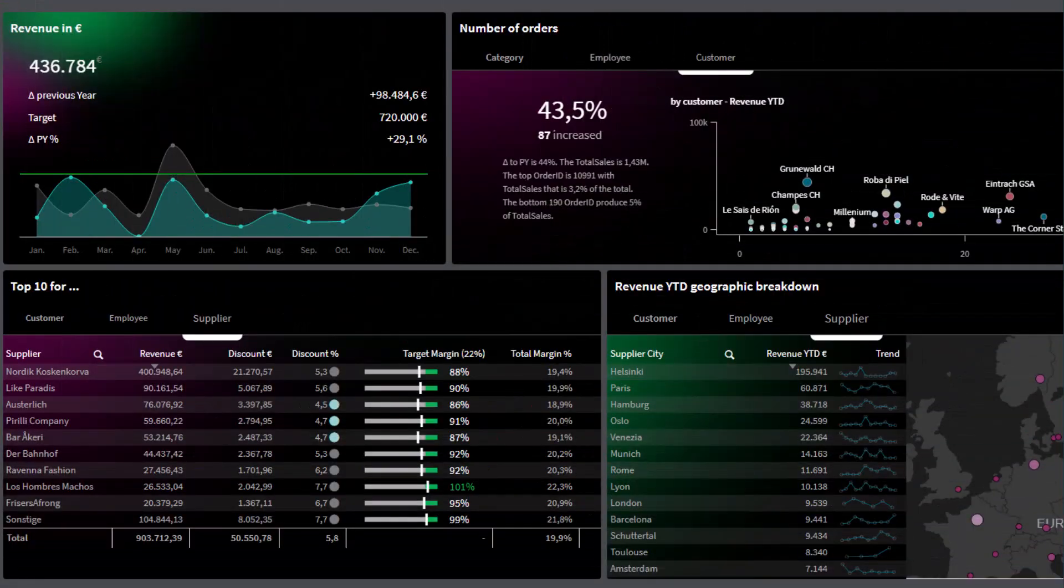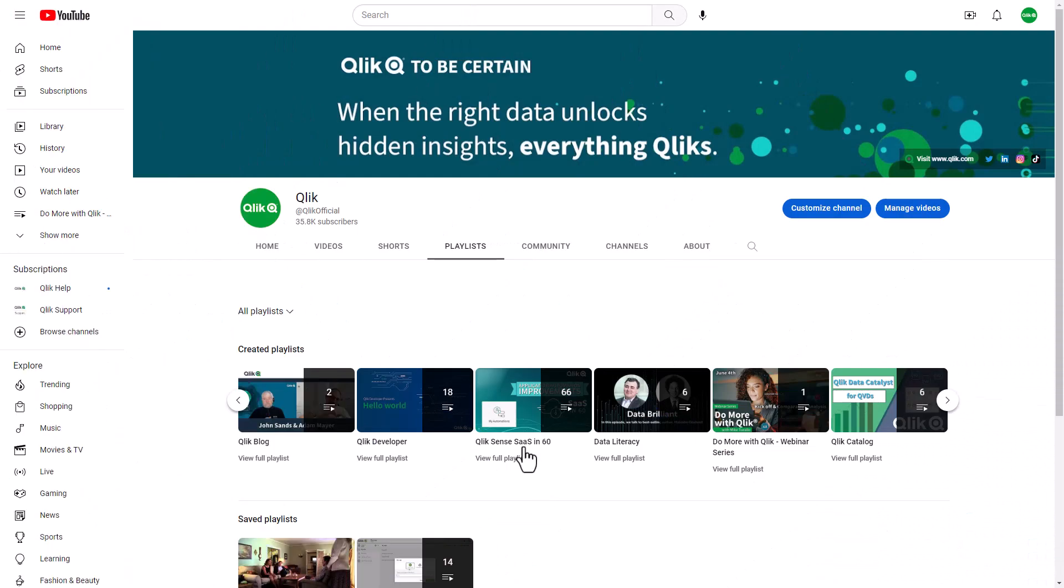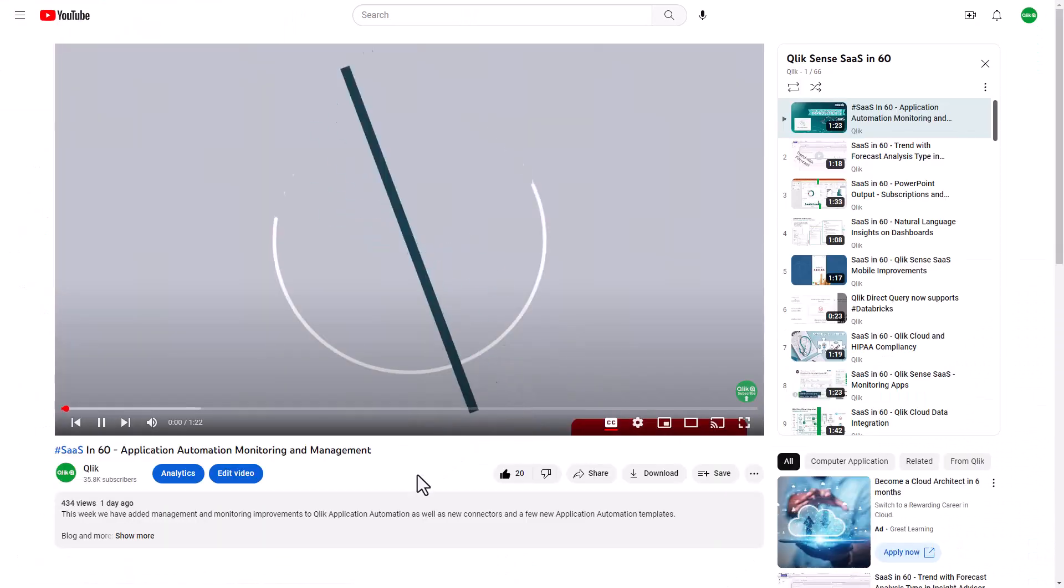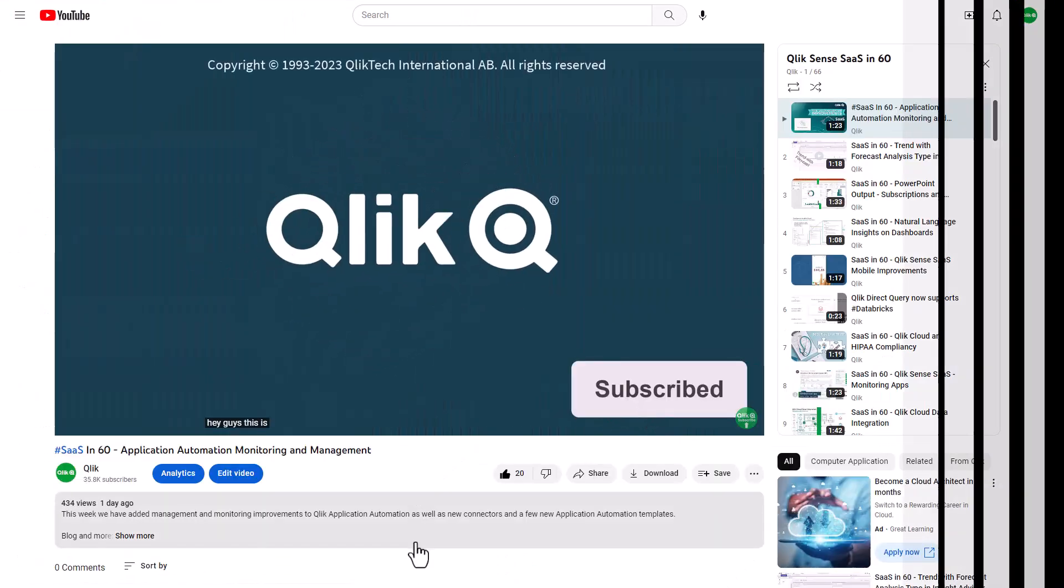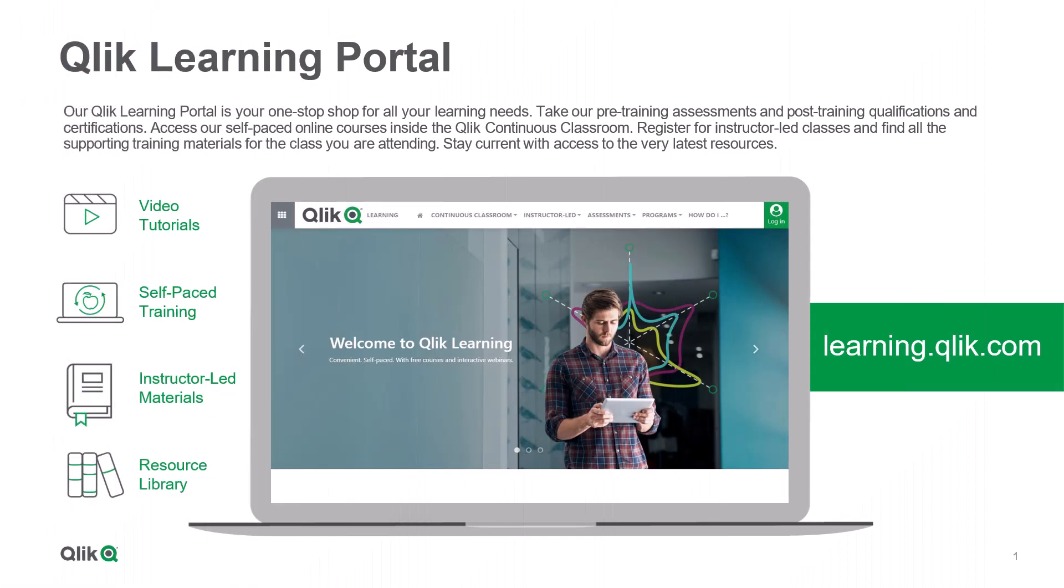And that is your SASS in 60. To watch more in 60, check out the SASS in 60 playlist in our YouTube channel and be sure to visit the Qlik learning portal at learning.qlik.com, your one-stop shop for all your learning needs.